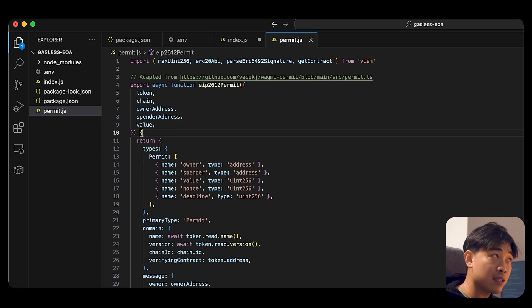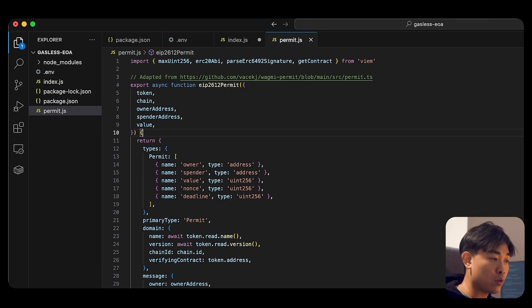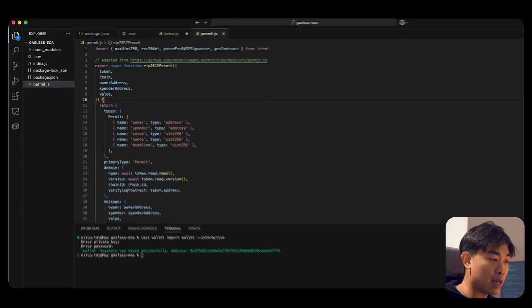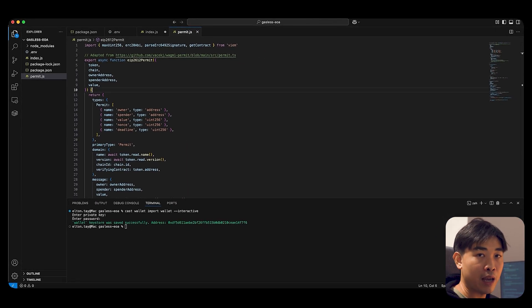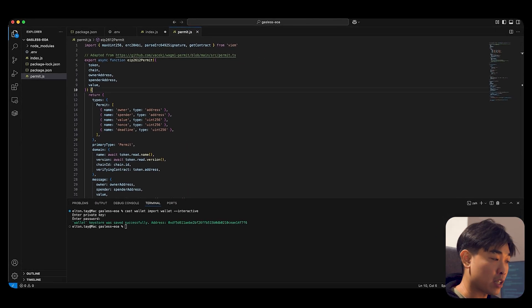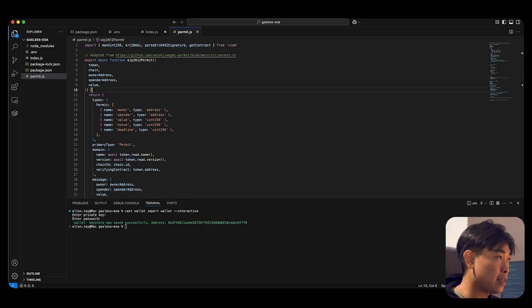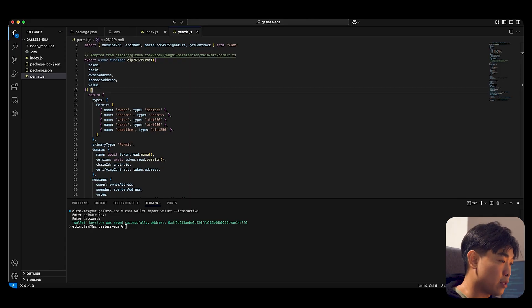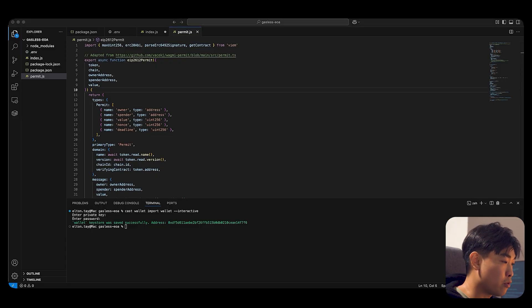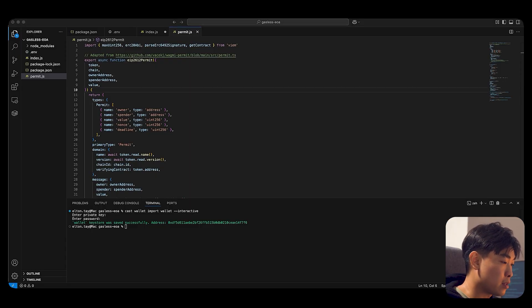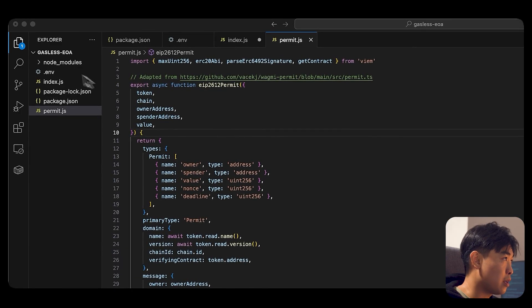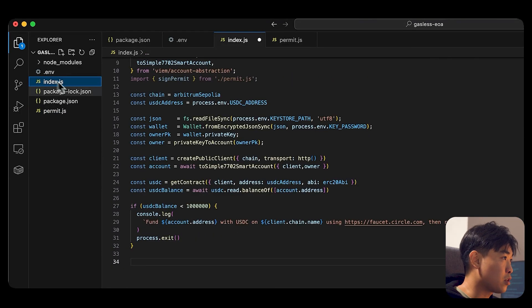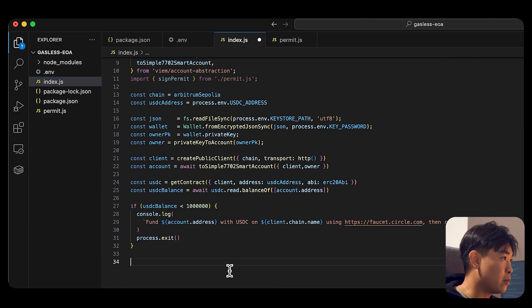And this signed permit can be used to set the Paymaster allowance without submitting a separate transaction. So paste that contents and we'll be using that contents very soon. So now let's grab our Paymaster contract, go back to our index.js file.